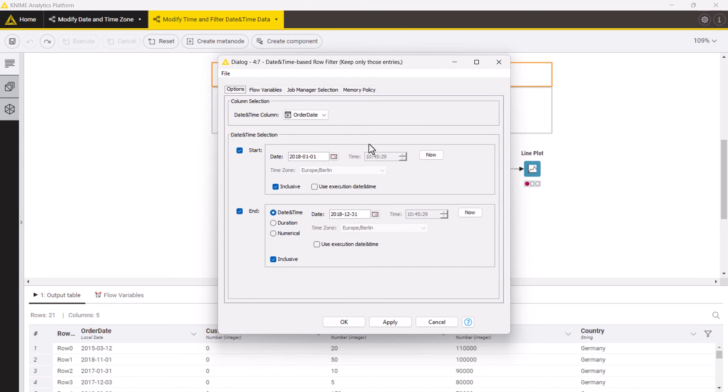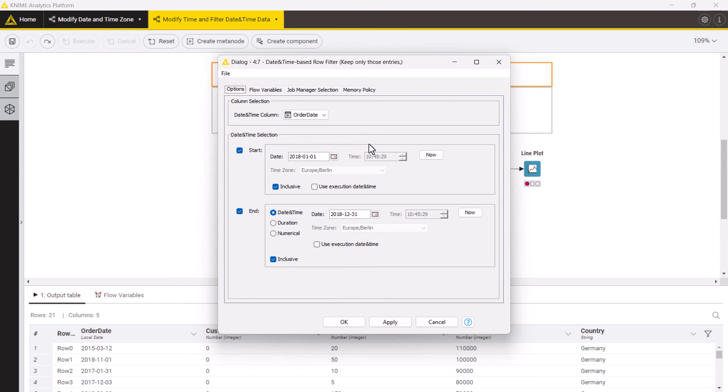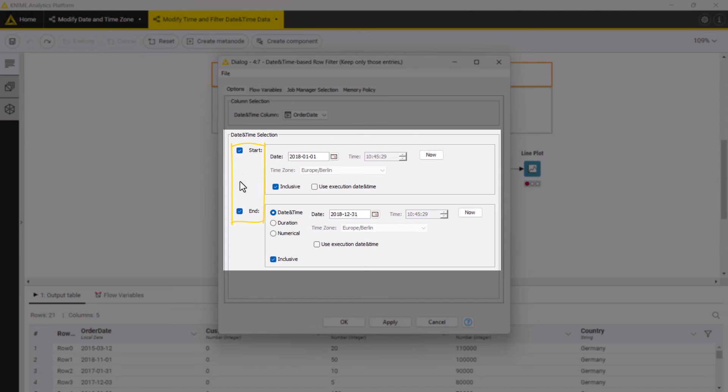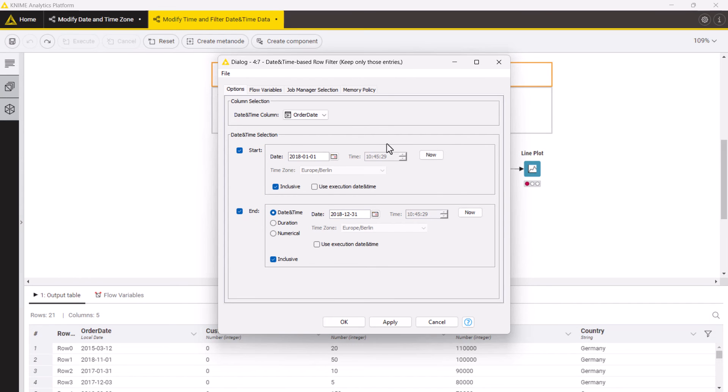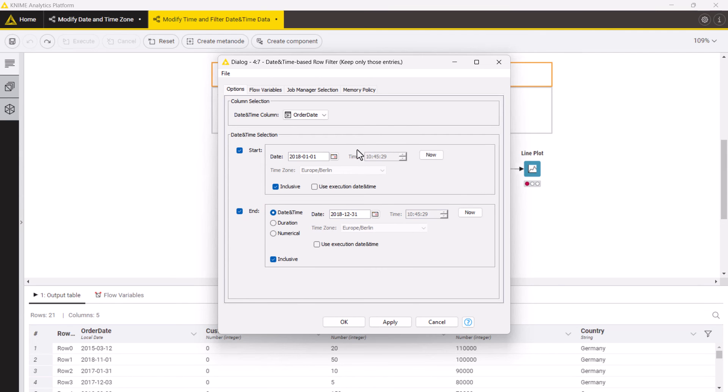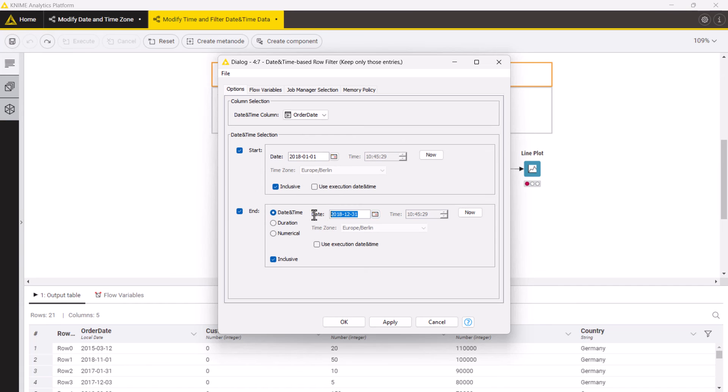Second you need to specify the time window, its start and end. You can specify either both or only the start or only the end by ticking these check boxes. Start and end of the time window can have different granularity depending on the input data type. We set the start date to the 1st of January 2018 and the end date to the 31st of December 2018. You can also tick the inclusive check boxes to include both start and end dates.